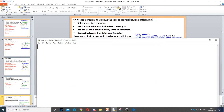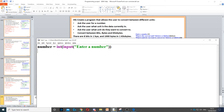This question asks us to create a program that converts between different units. The first thing we need to do is ask the user for a number. To do that, we create a variable called 'number', set it as an integer input to ask that question, and we put 'enter a number'. Next, it says ask the user what unit the data is currently in.